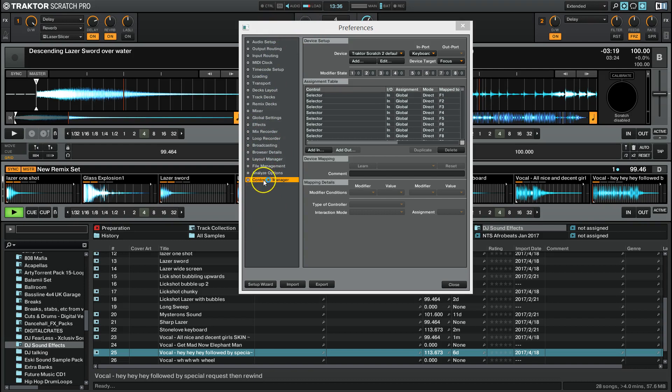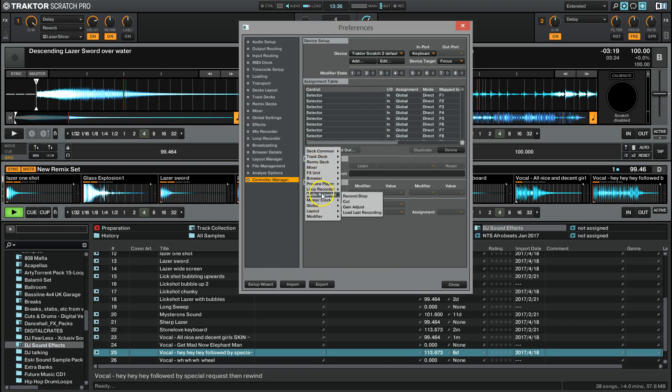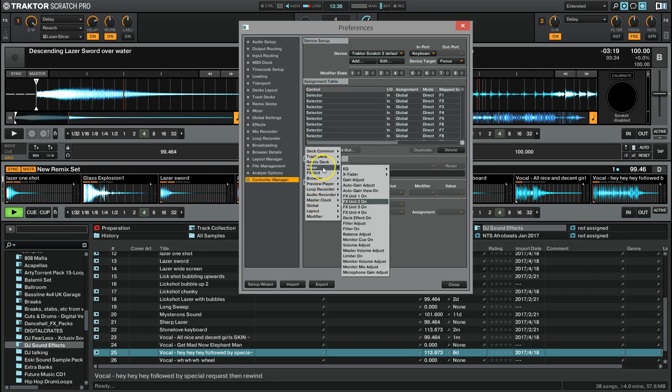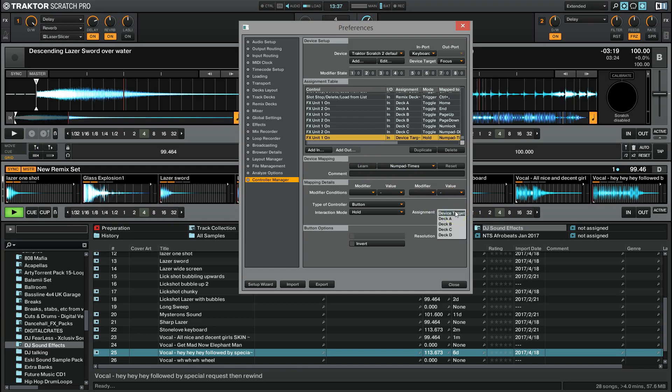If you open up your preferences again and go to Controller Manager. Then go Add In, go down to Mixer, and go to FX Unit 1 On. Right. Now we're going to go Learn. I've already done Deck C, so I'm going to do Deck D now. I'm going to go Learn. I'm going to push the asterisk key on my keyboard's keypad. Just push any key you like. Make sure it's one that isn't already assigned. So I would pick ones over in the number pad because they tend to be free. They haven't got like a pre-assigned default setting on Traktor 2. So I've pushed the asterisk key on the number pad. Click Learn off.